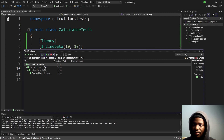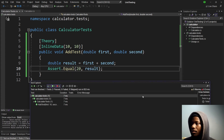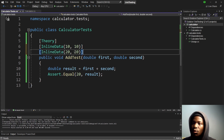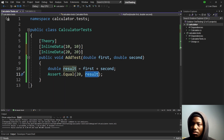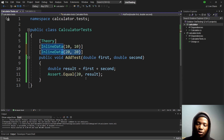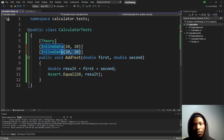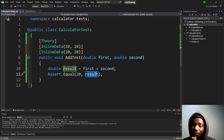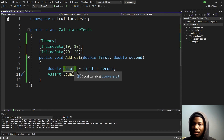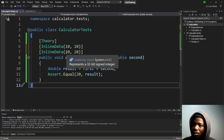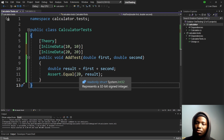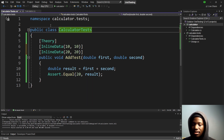Everything is good, our test works perfectly fine. Let's add another InlineData with 20 and 20 — this test will fail because when we add 20 plus 20 the result is 40, and 40 is not equal to 20. Remember Assert.Equals checks if the two objects are the same: 10 plus 10 equals 20, which matches the expected value, but 20 plus 20 is not equal to 20, so it will produce a test failure.